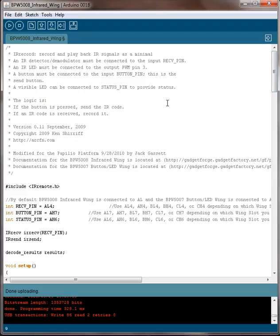What this code does is it will capture a remote control command, decode it, and save it in its memory. It saves one command at a time in memory, and then when you press push button 1 on the button LED wing, it transmits that stored remote control code out of the transmitter of the infrared wing.